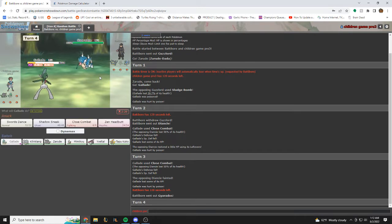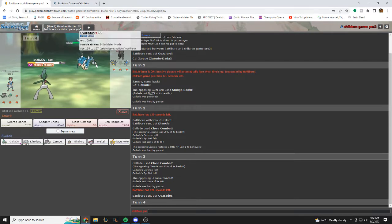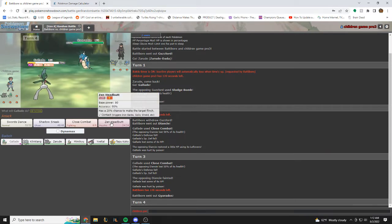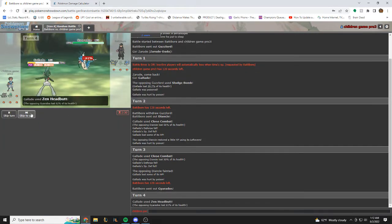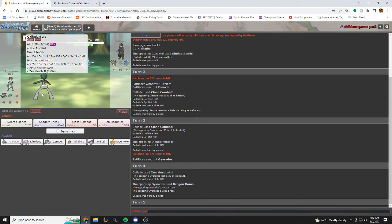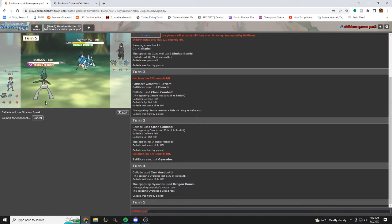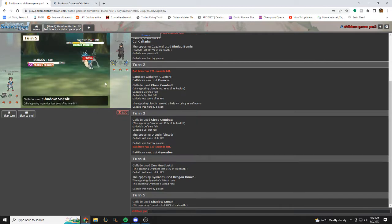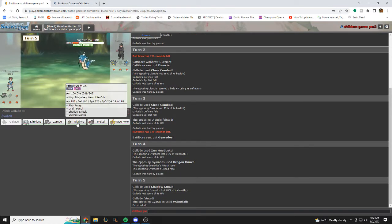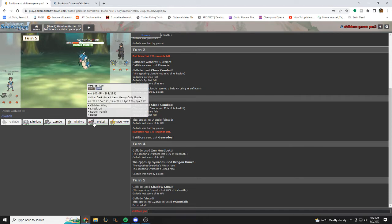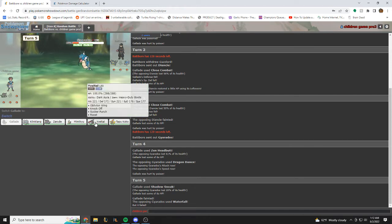Alright, Gyarados coming in. I kind of want to just Zen headbutt this, just for damage. Nice, that's really good. I'll Shadow Sneak to get the Life Orb. This will take me out, and he won't build a Moxie on me. Perfect.